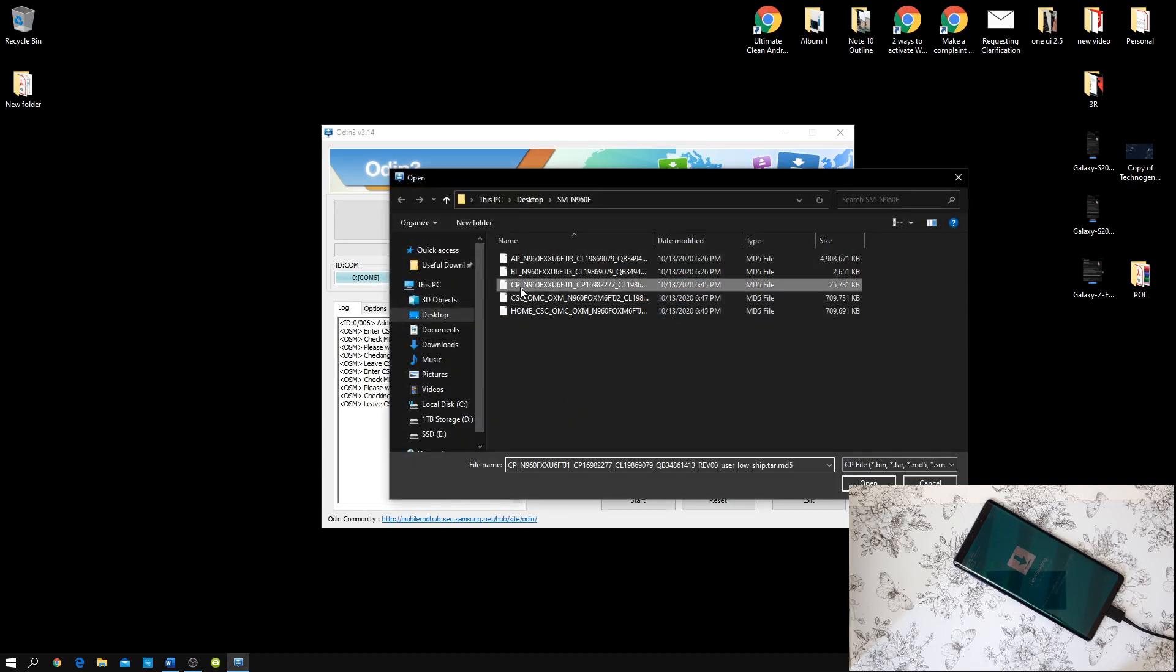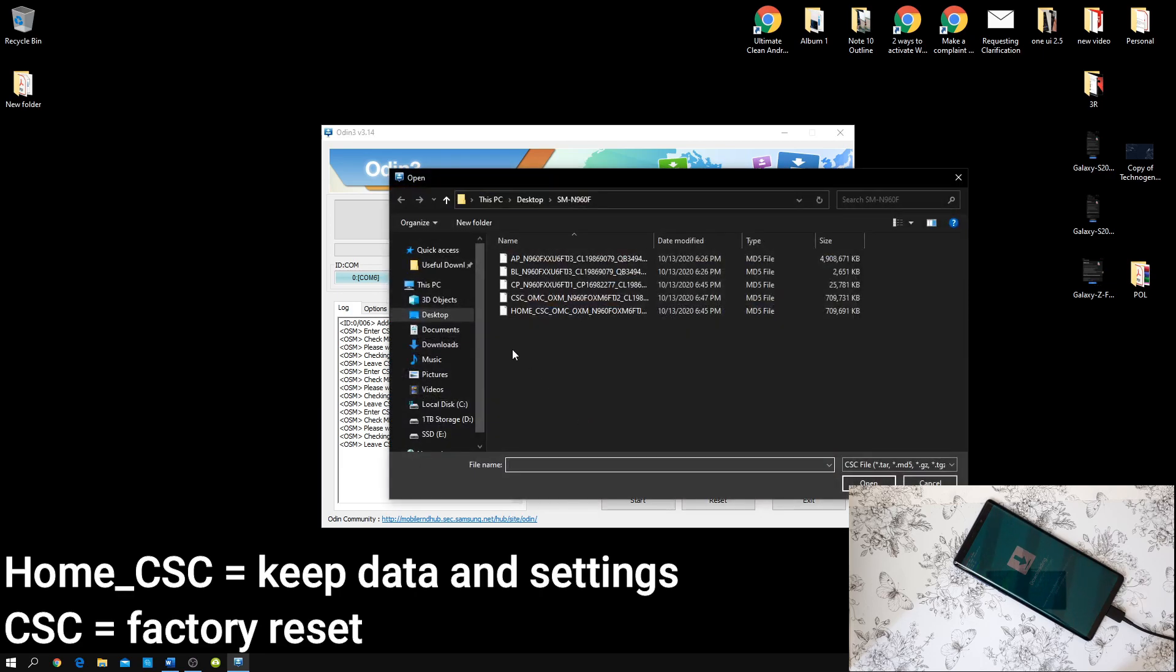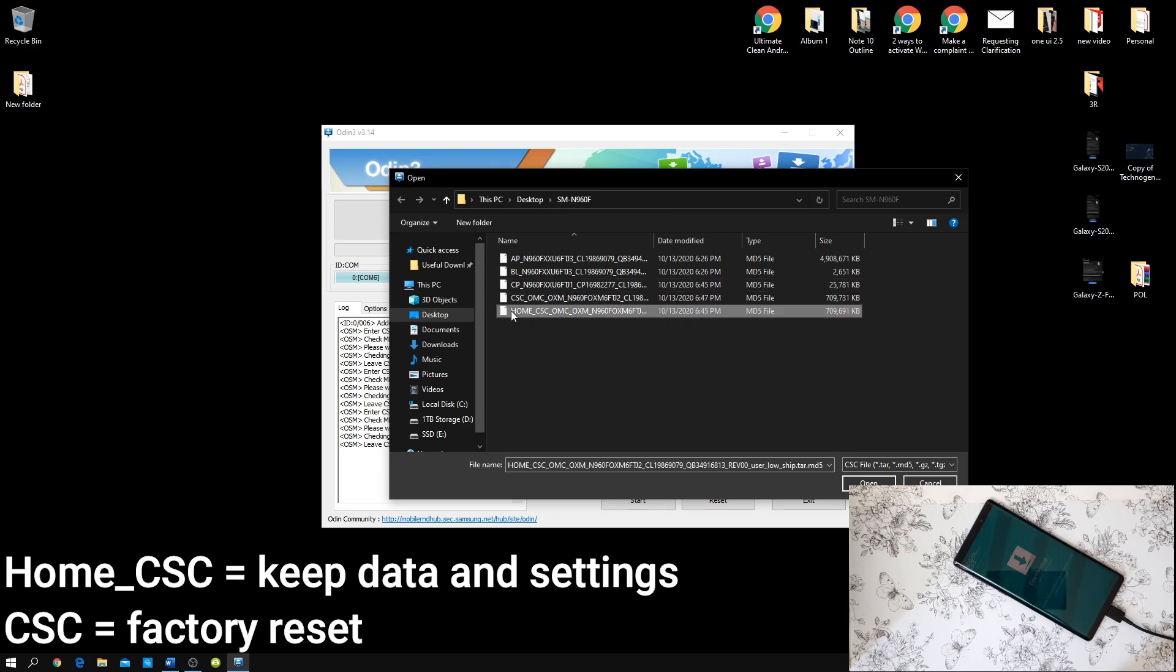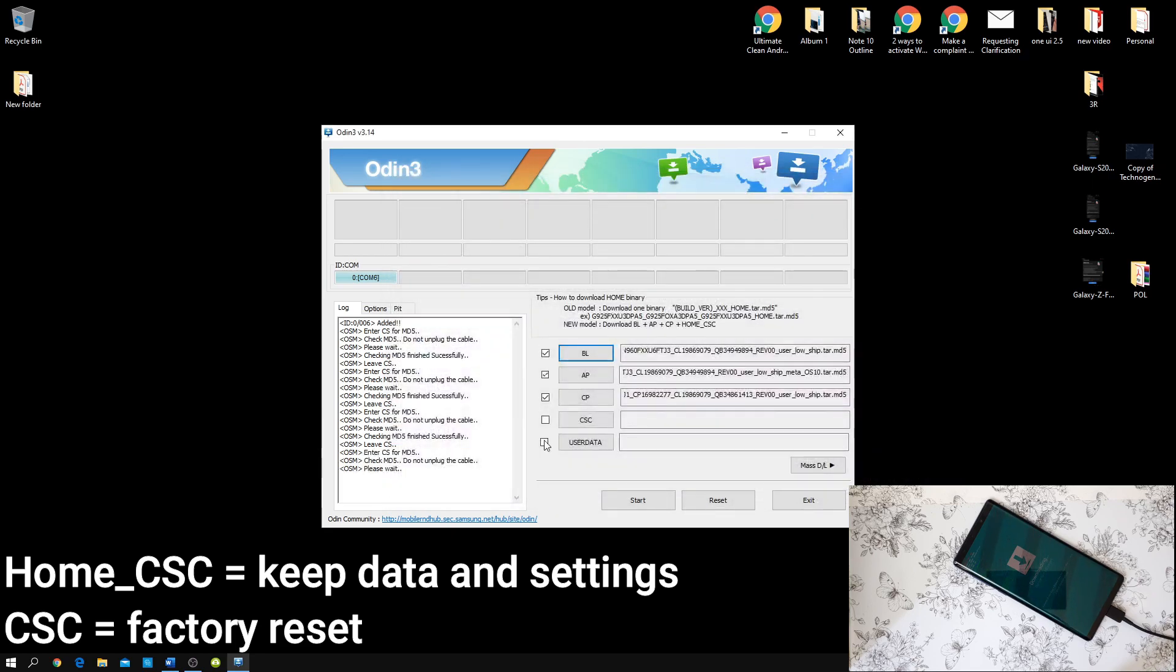And it should be responsive afterwards. Now, press on CP, then CSE. If you want to format your phone entirely then you can press this one. If you want to retain your files, so basically if you don't want to delete anything from your device, then click home underscore CSE. Now once that is done just press start.